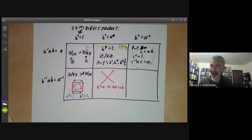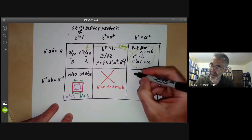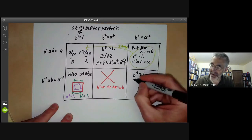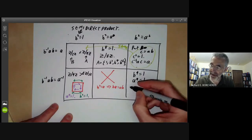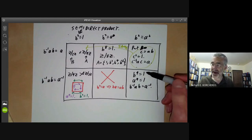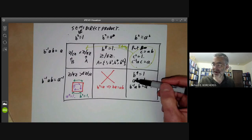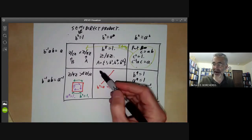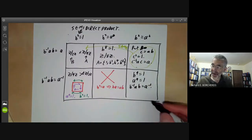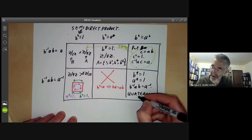Finally, we get to the most interesting case: b² = a², b⁻¹ab = a⁻¹, with b⁴ = 1 and a⁴ = 1. The first question is whether there is any group of order eight generated by elements with these properties, since sometimes writing down such conditions yields no group satisfying them. This turns out to be the Quaternion group, denoted Q8. The previous case, by the way, was the dihedral group D8.